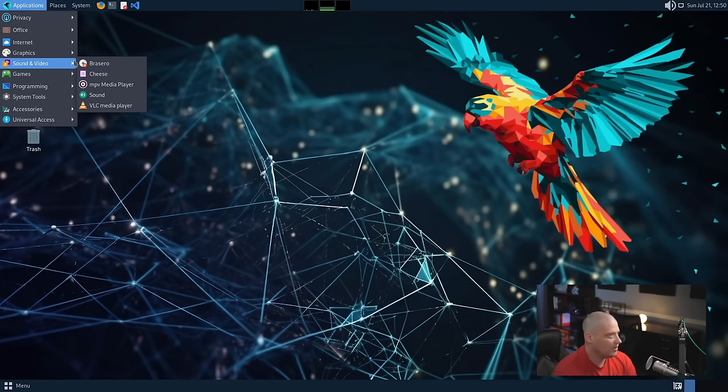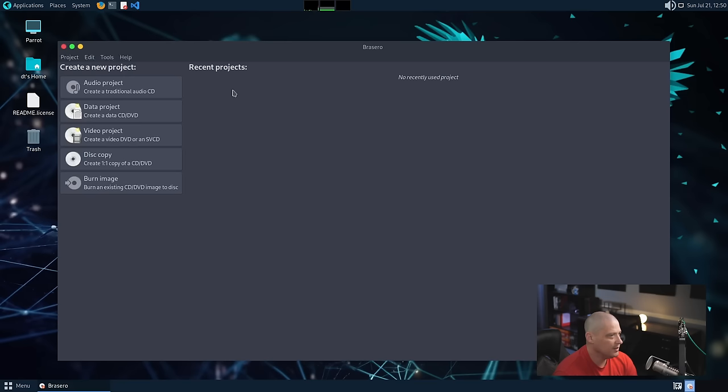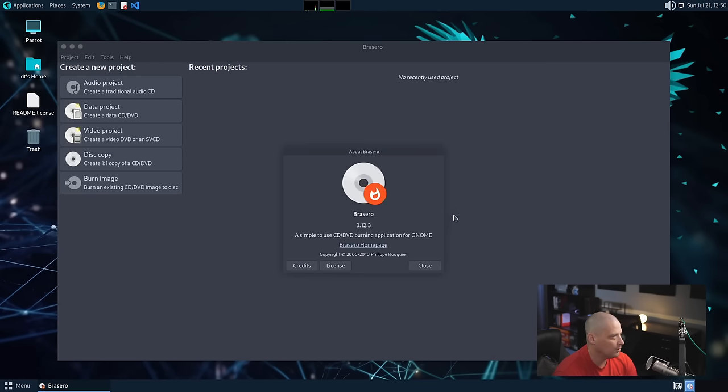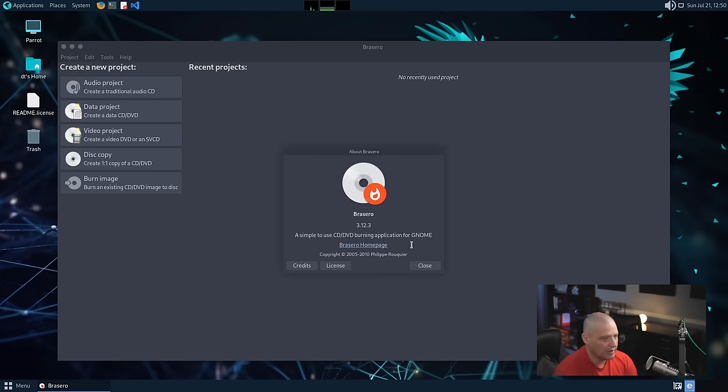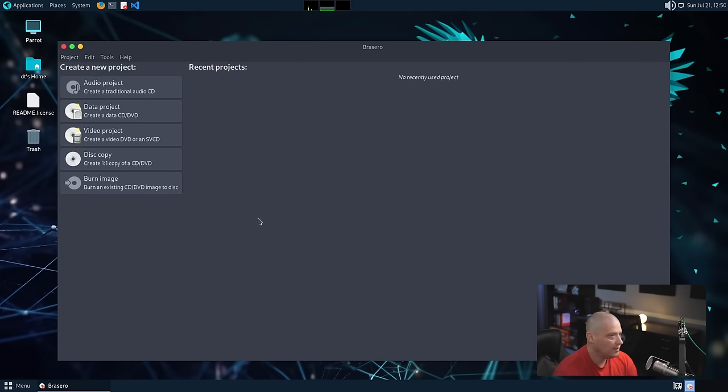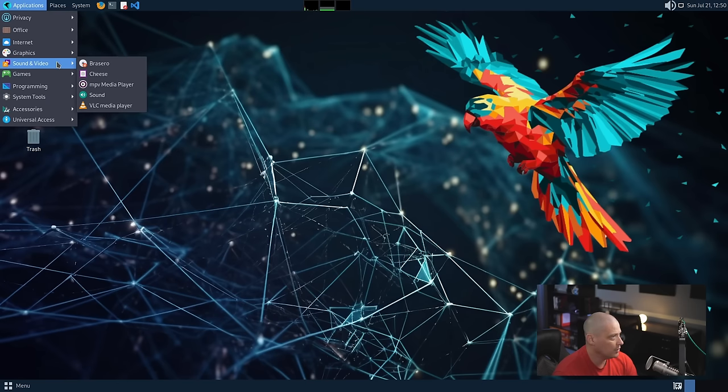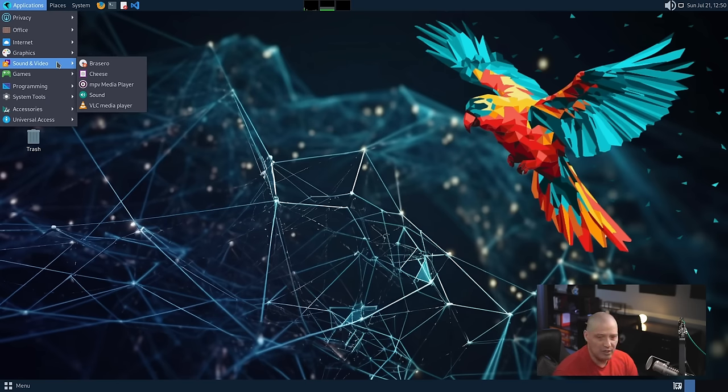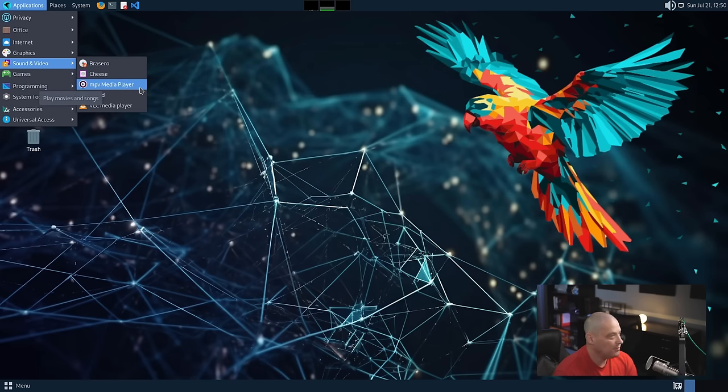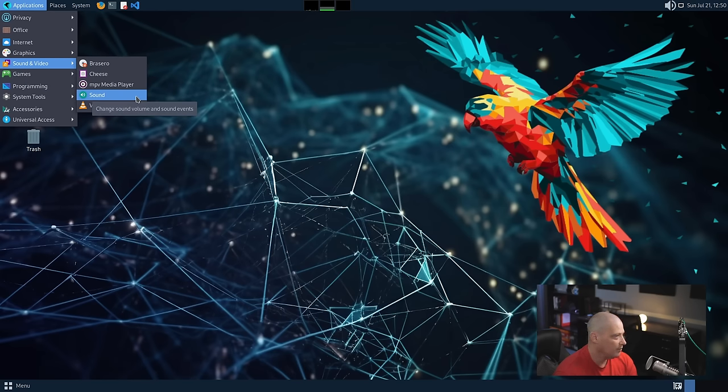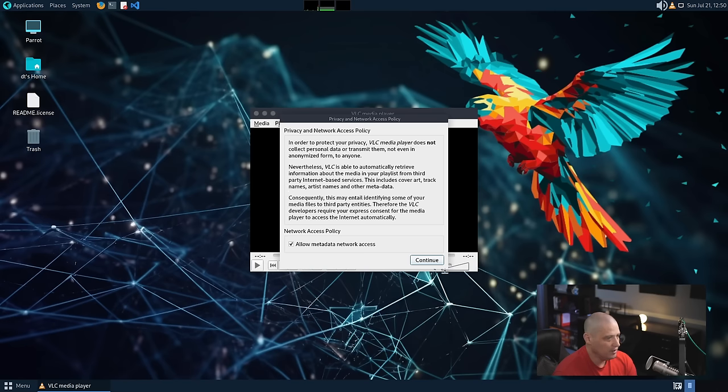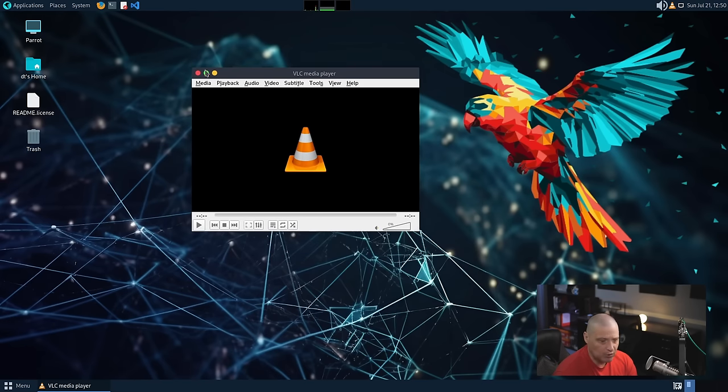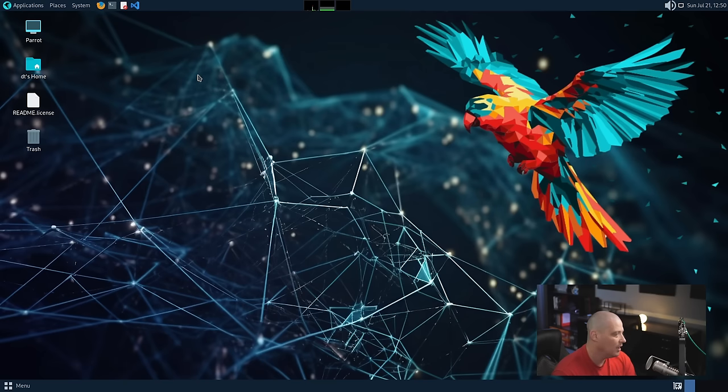Back in the menu system, we have a sound and video category. We have Brazero, which is a disk burning utility, which is actually part of the GNOME suite of software. If I go to about, this is Brazero 3.12.3. And you can see it's a simple to use CD burning application for GNOME. Let's close that out. It's a fine program. I've used Brazero many times to burn CDs and DVDs. It's a good program if you still have the need to burn to disk. We also have Cheese, which is a webcam application. MPV, which is your media player, your video player. We have Sound and VLC, which VLC is a more proper multimedia player. It supports all your standard multimedia codecs and formats. It plays audio, video. It will play your Blu-ray and everything.